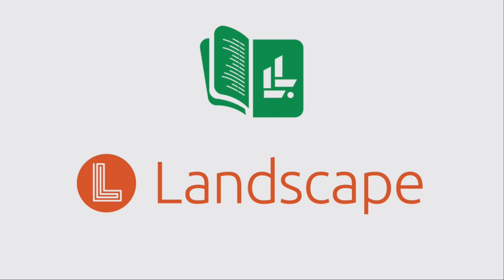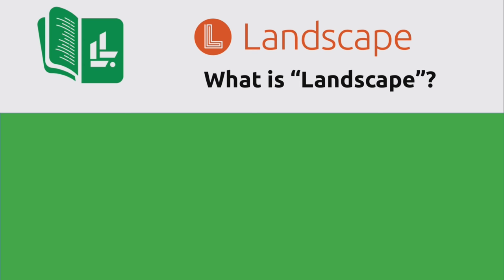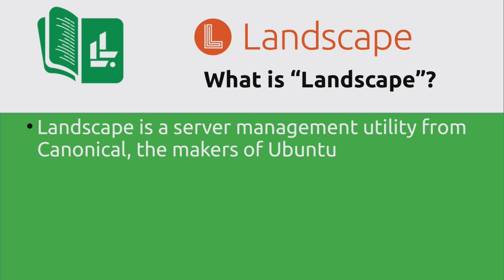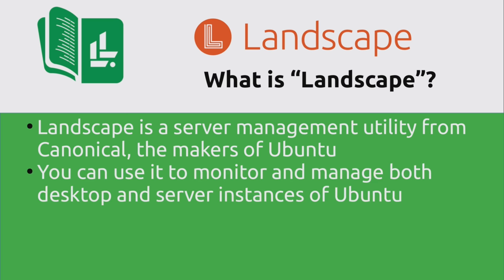All right, so before we get started, just a few notes on what Landscape even is in the first place. And also, what do you need in order to get set up? What types of resources should you have available before you start this tutorial? So first of all, what is Landscape? Landscape is a server management utility from Canonical, the makers of Ubuntu. And you can use it to monitor and manage both desktop and server instances of Ubuntu. So for example, if you work for an organization that has a mix of Ubuntu instances, and that mix could include but isn't limited to desktops, laptops, servers, cloud instances, you name it, you could basically bring all of those instances into one dashboard and manage them all from one place.